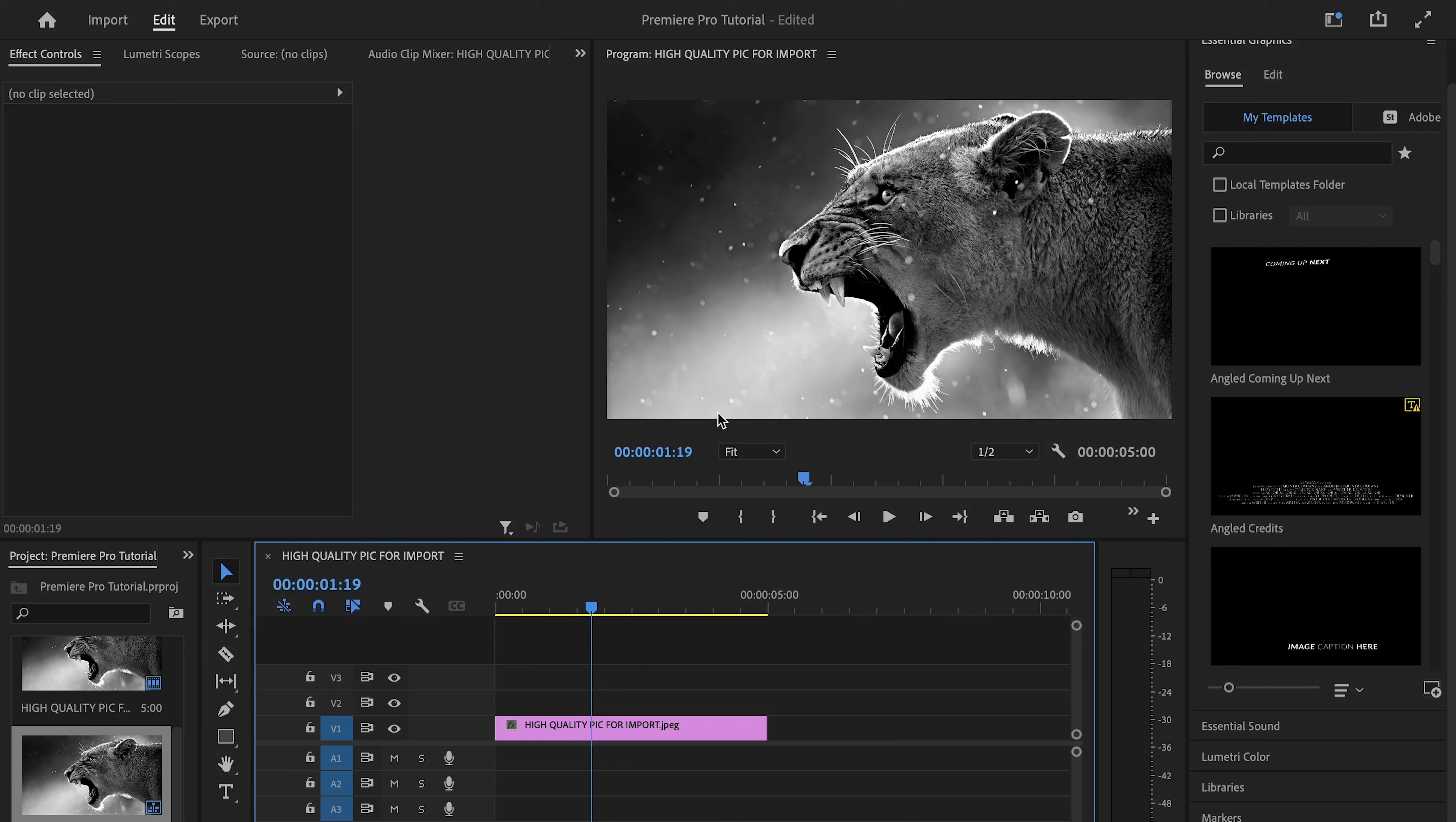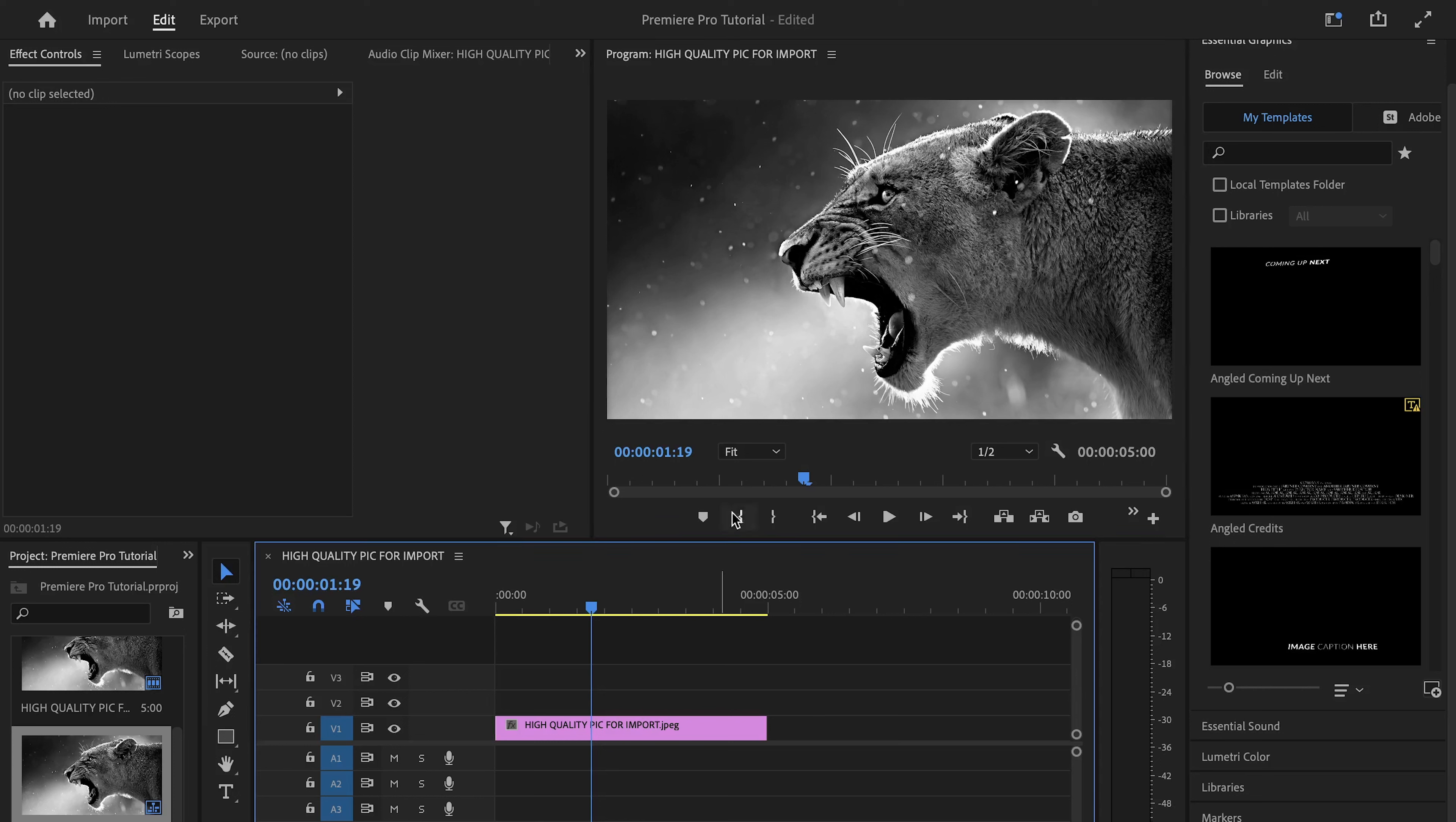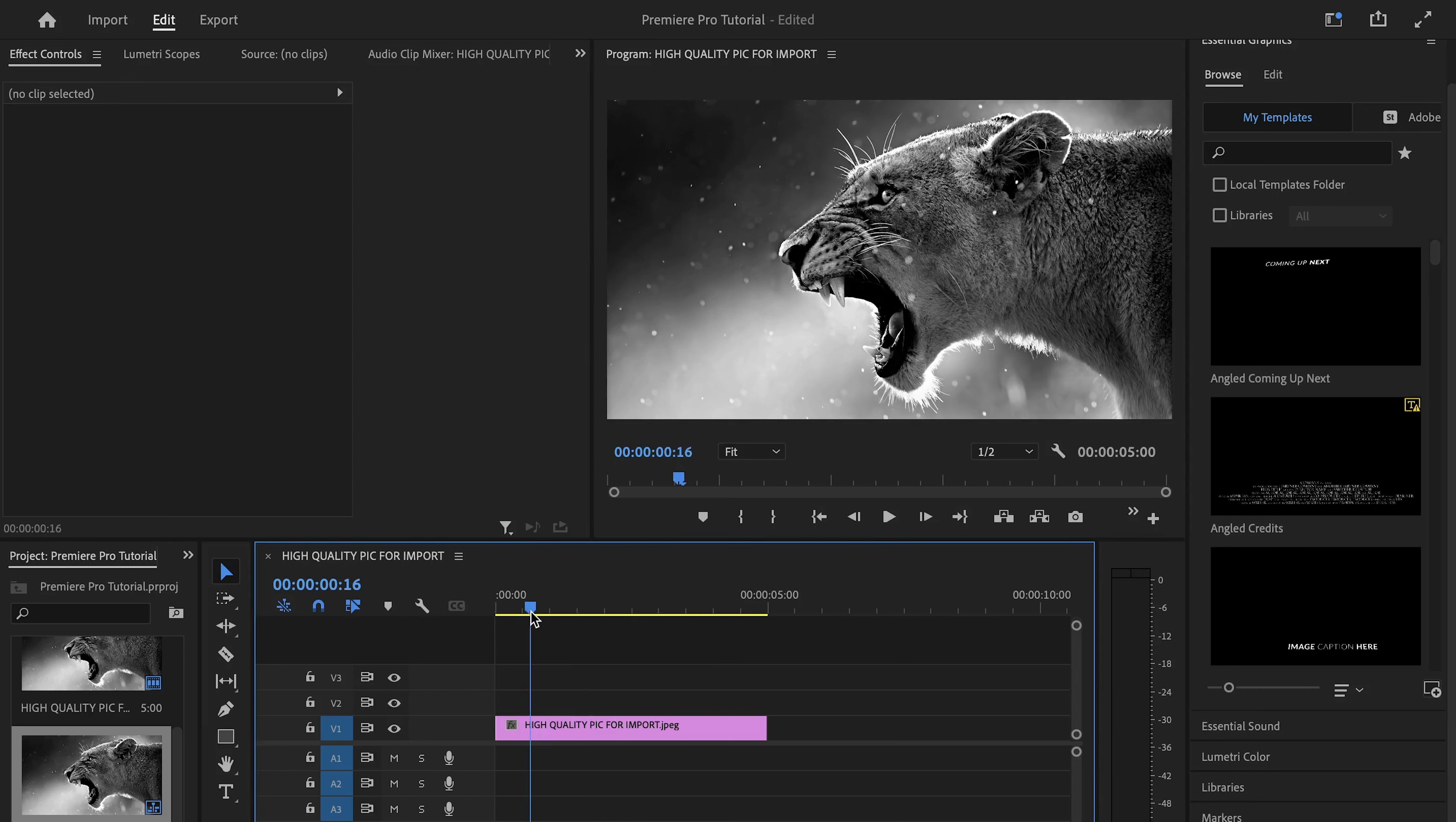Mostly when you edit, you will be looking back and forth at these two sections to fix timings and to see what you are doing. The section to the left has functions which help us edit.